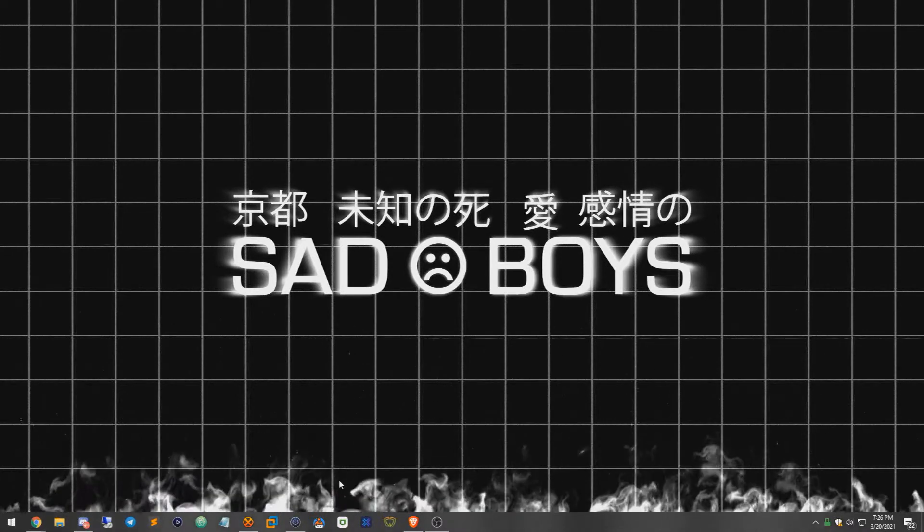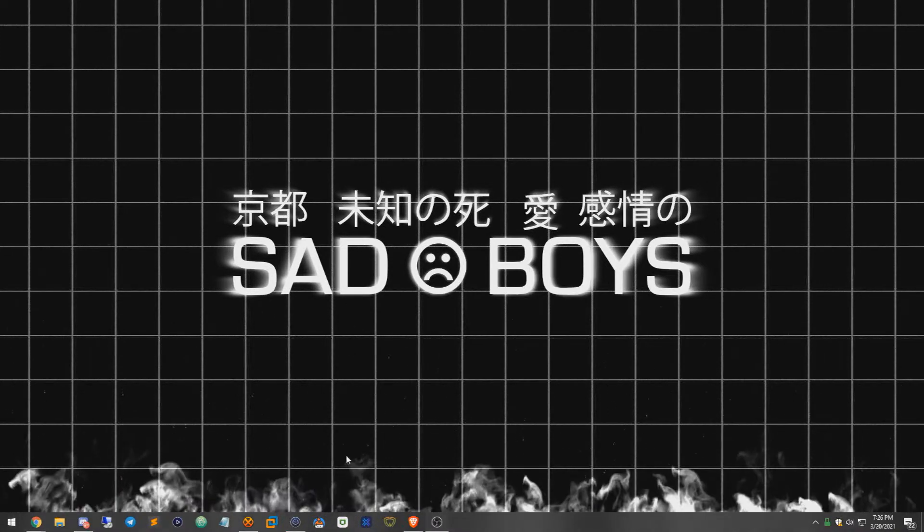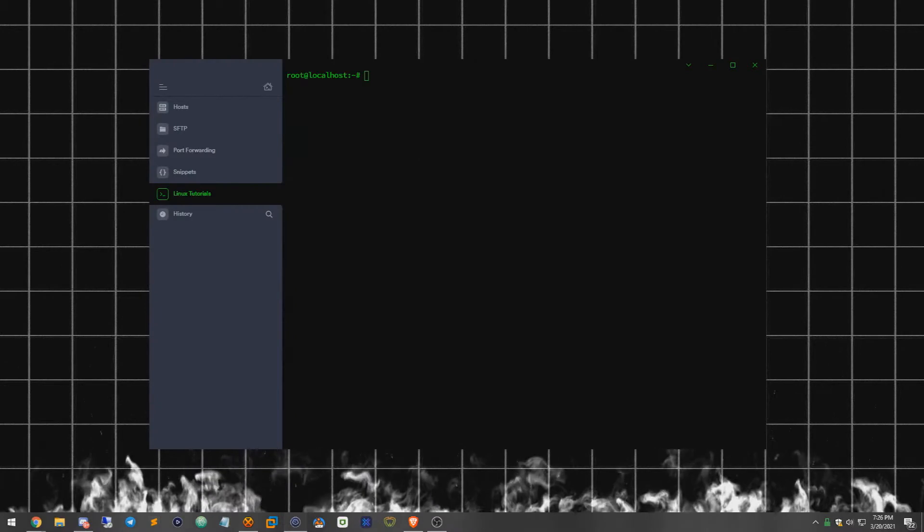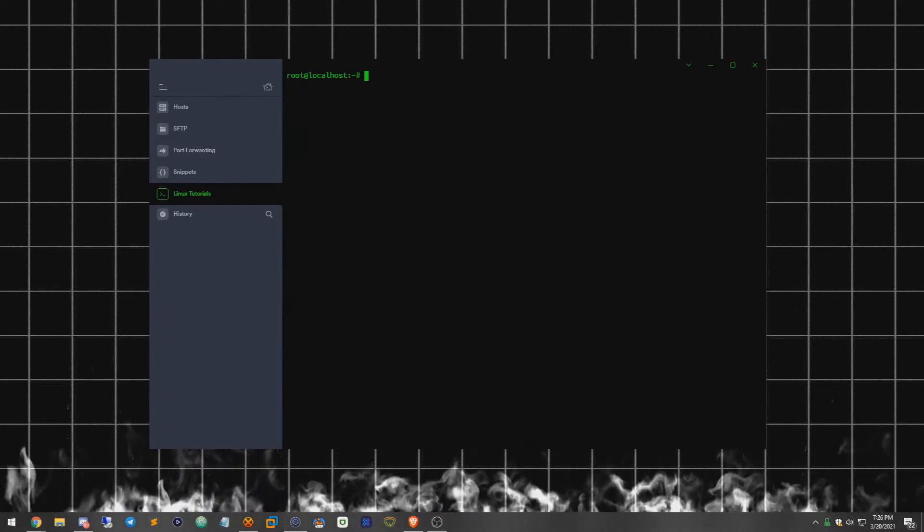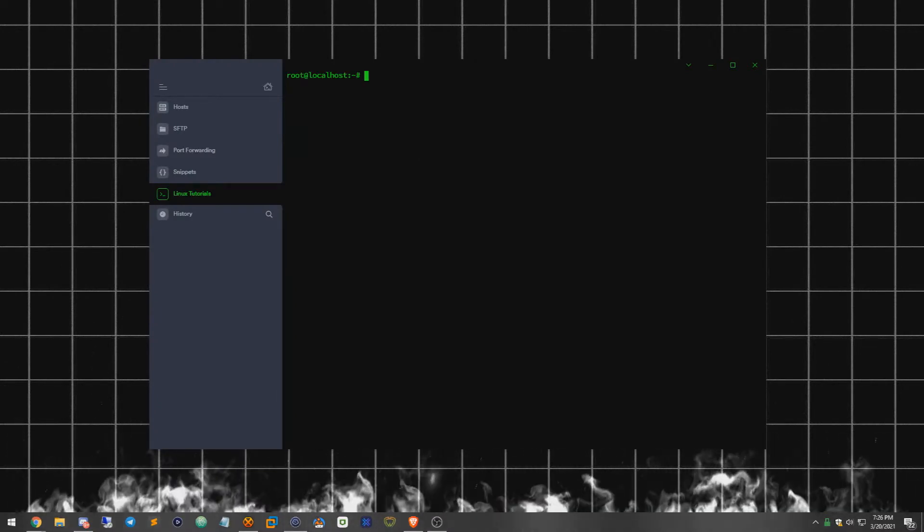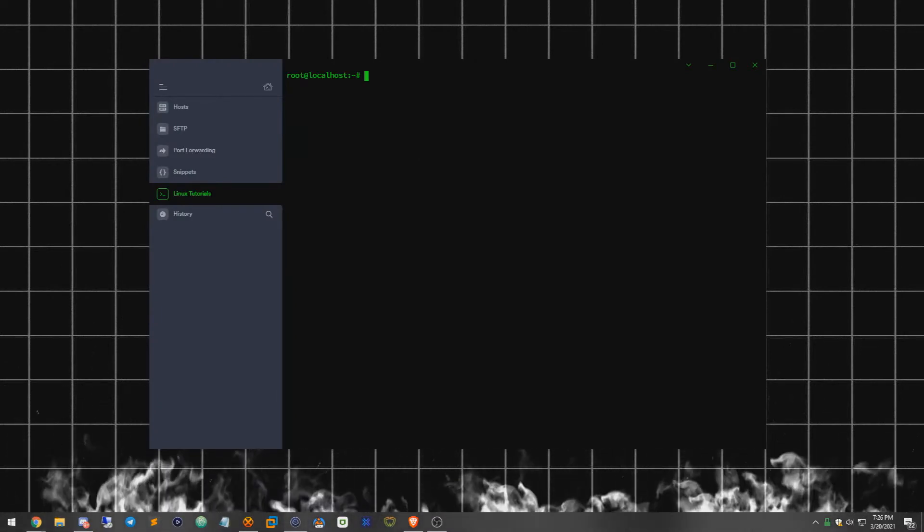So first thing that's first, you're going to want to open up your favorite SSH client and SSH into the server that you would like to set this up on.